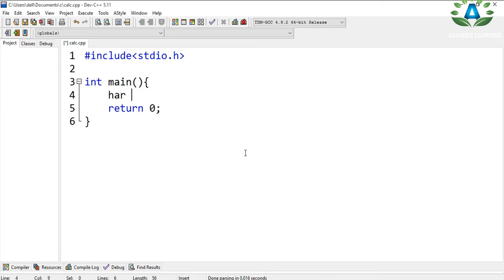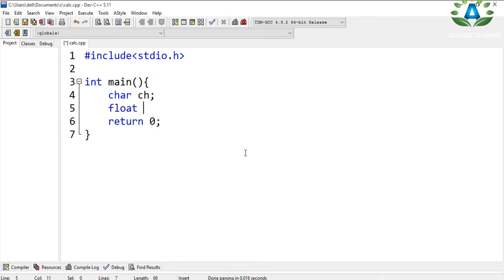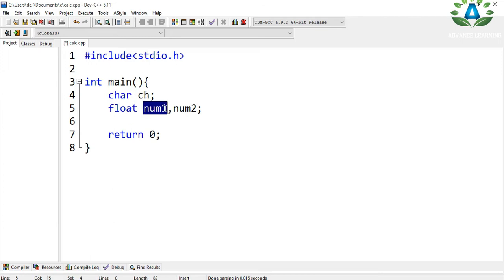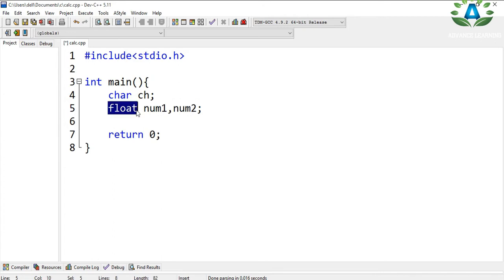I have defined two different data types: one is character and another is float. The character is used to determine which operation to perform — that can be either addition, subtraction, multiplication, or division. I have defined num1 and num2 as floating data type.